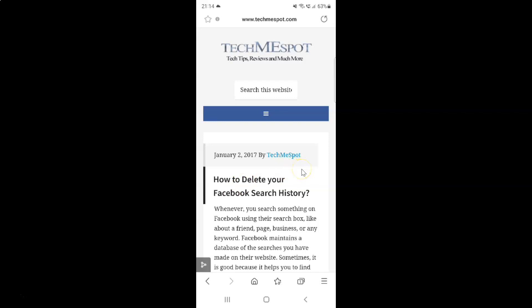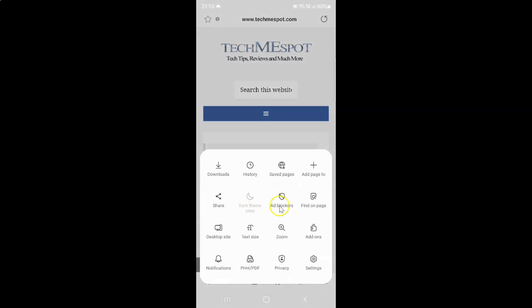So to increase or decrease web page text size, just tap on this three horizontal lines, this menu icon at the bottom right. And you can see I have this pop-up and here we have this text size option.